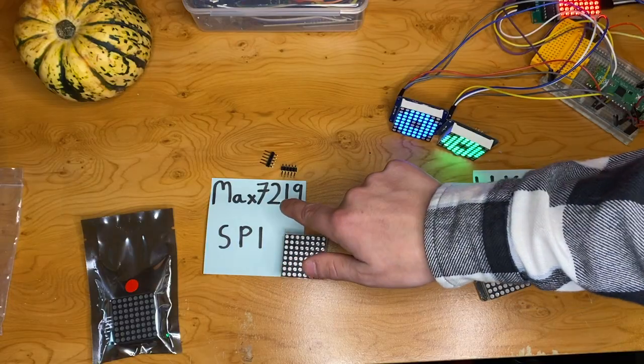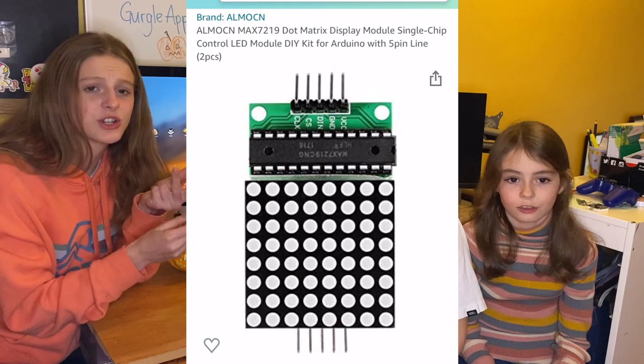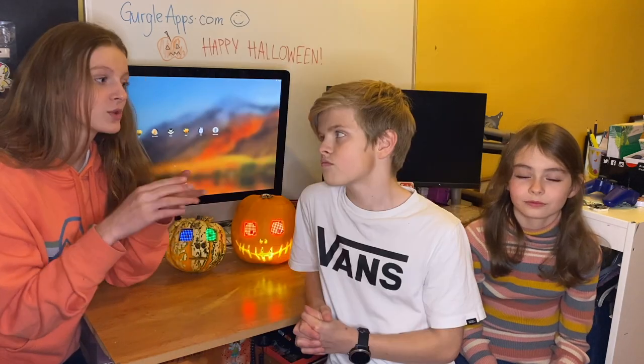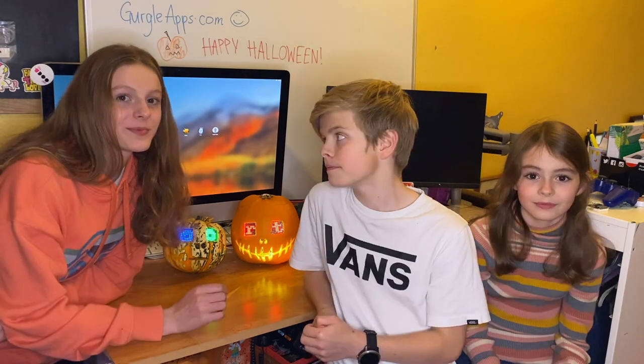We'll show you everything you need from the components, where to get the components, how much it all costs. We'll show you the code that you can use that we've written for you so you can just take it and go. We also show you how to adapt it so that you can make your own cool designs and customize it however you like. Let's get into it.